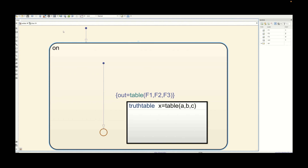As discussed in the last video, we have verified here that we are able to call the truth table only if it is placed within the same state, or if it is present globally inside the chart. If the truth table is present in some other state and we are calling it from a different state, then it is not possible to access it and that will throw an error.